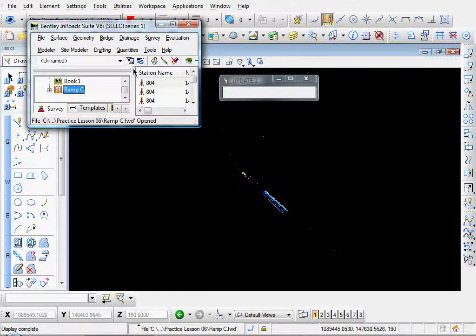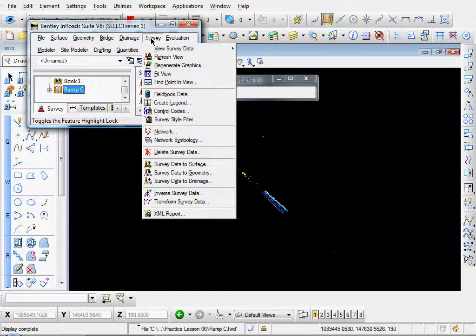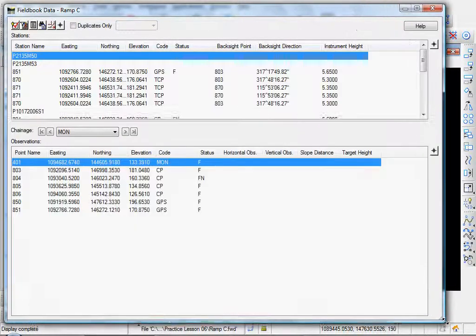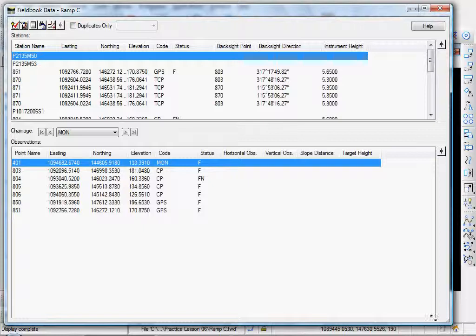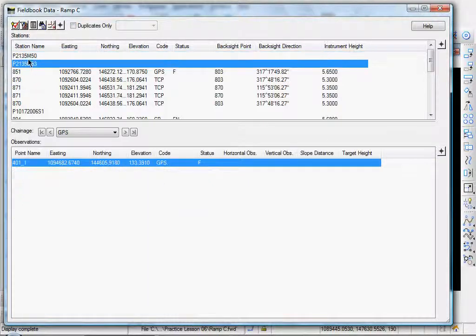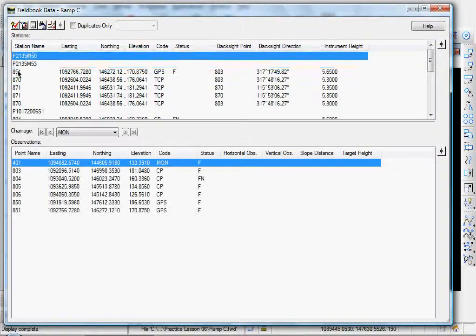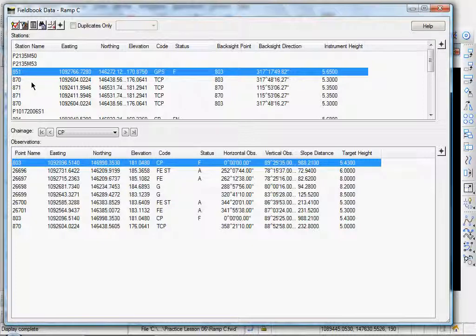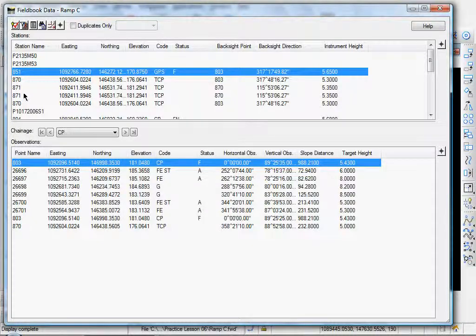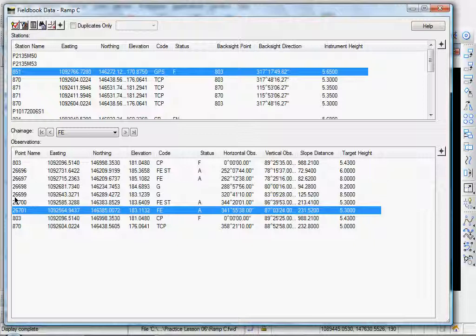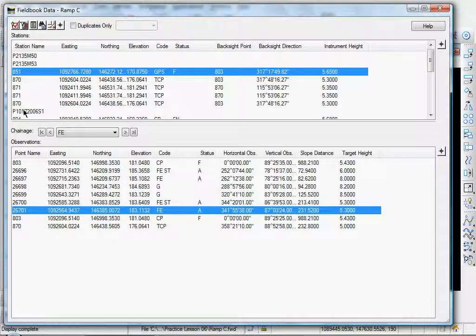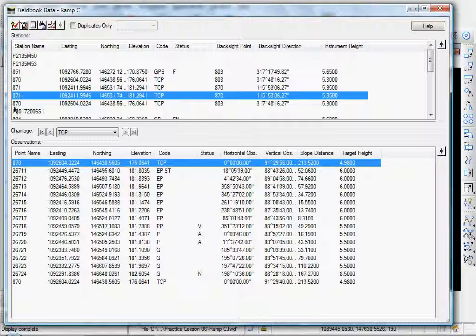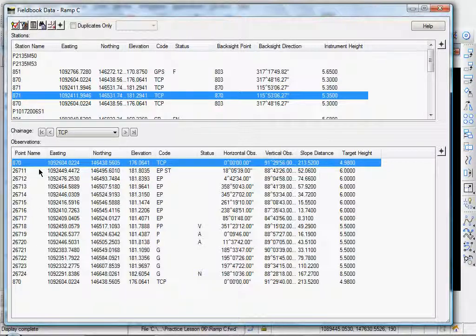Okay, let's explore this a little bit. Go to survey, field book data, and your field book opens. Up here are your various stations. These are your traverse stations. These are setups. And down below, you have points that were observed from that setup. So for example, let's review setup point number 871.